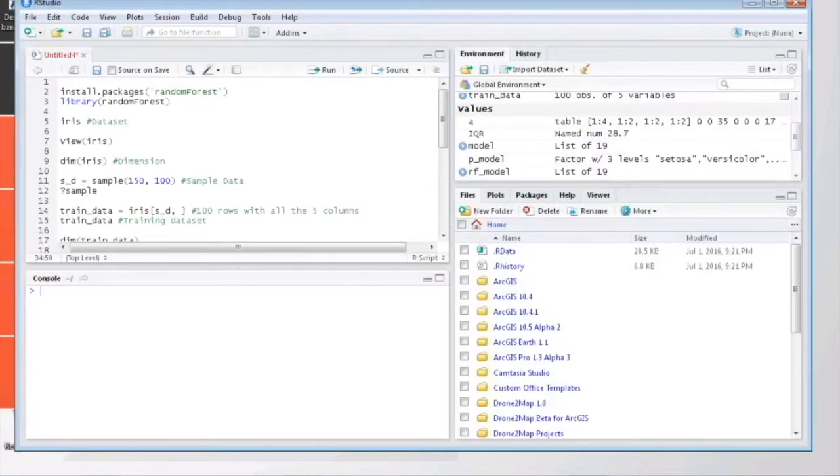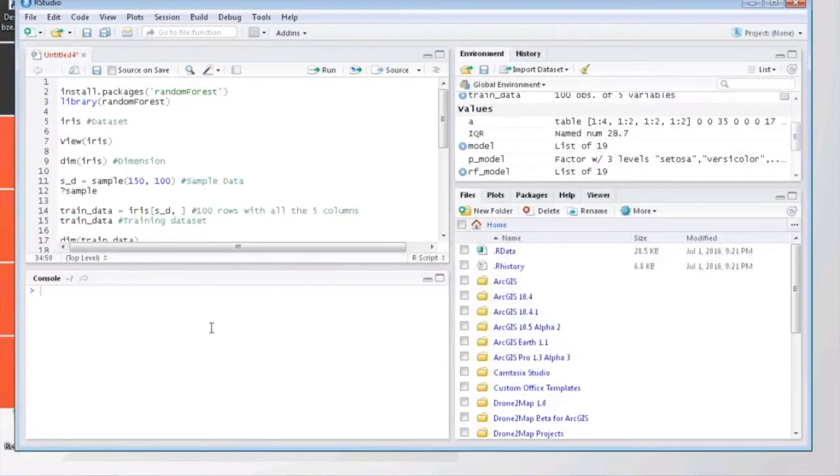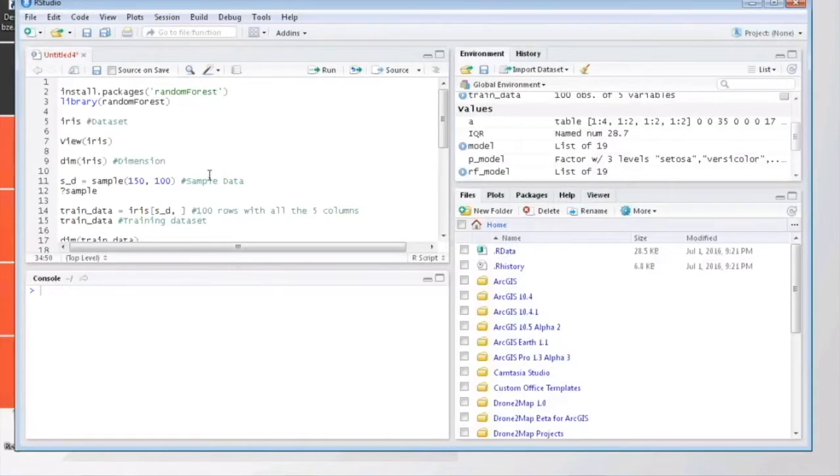For more details on the theory behind random forest, please check the videos listed in the description section below. In this video, I'll be just showing you an example problem done using R Studio. So let's get started.